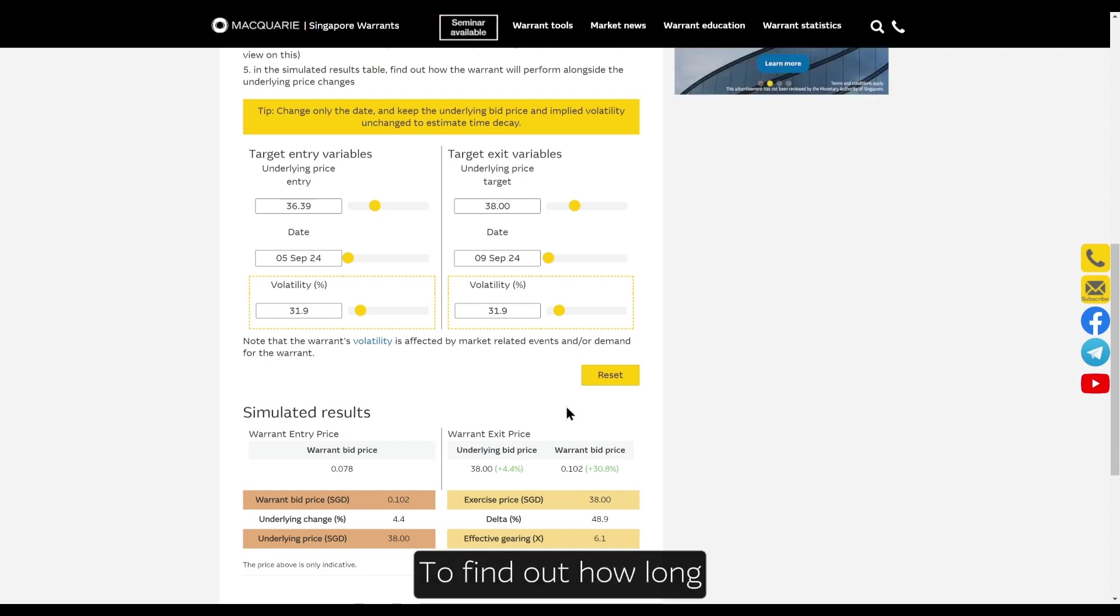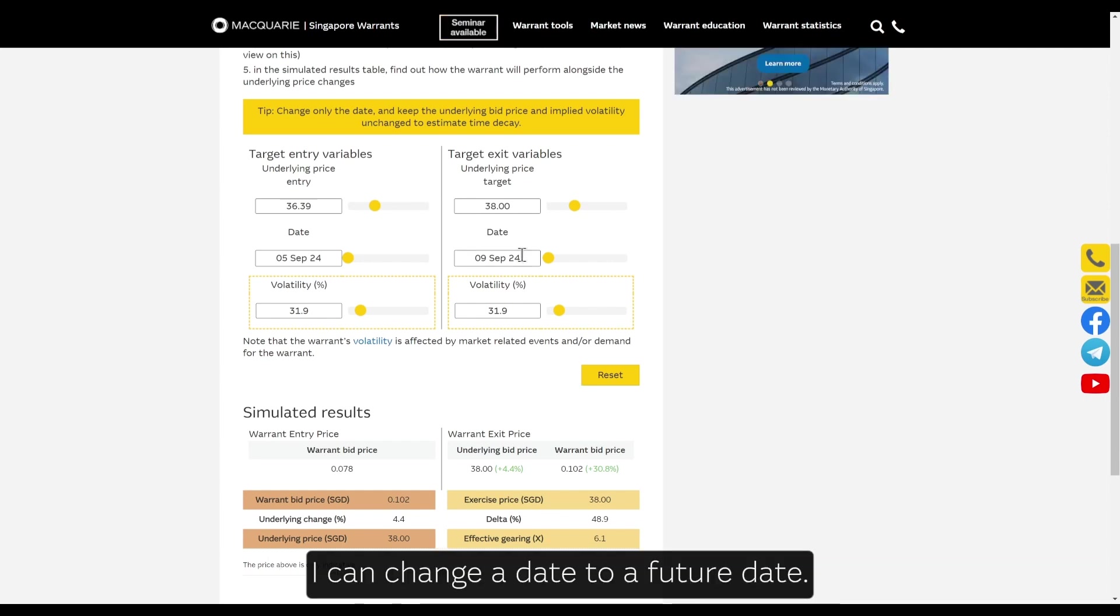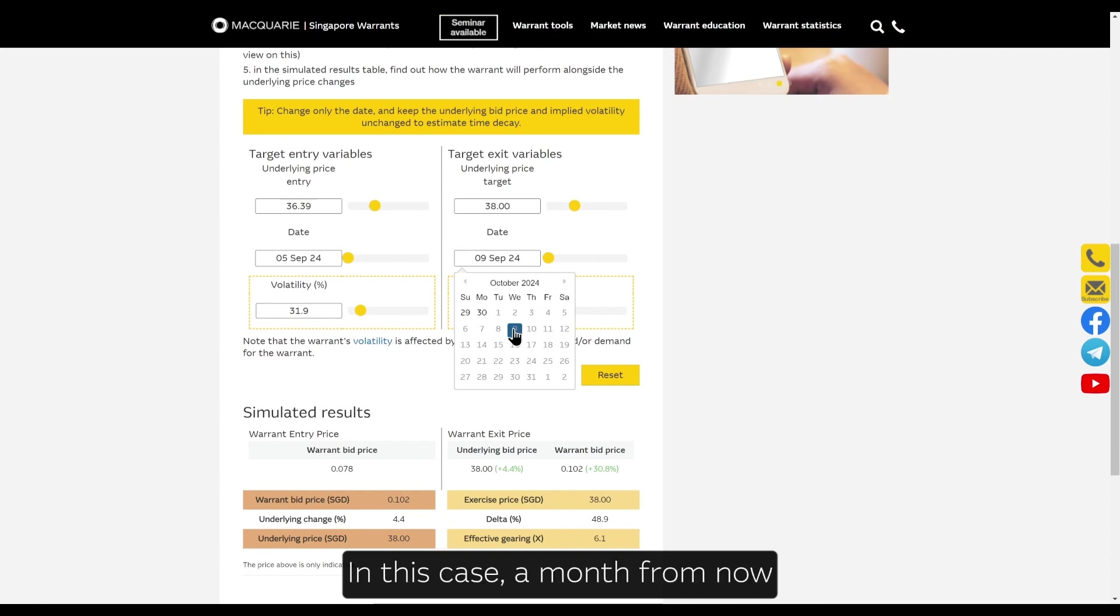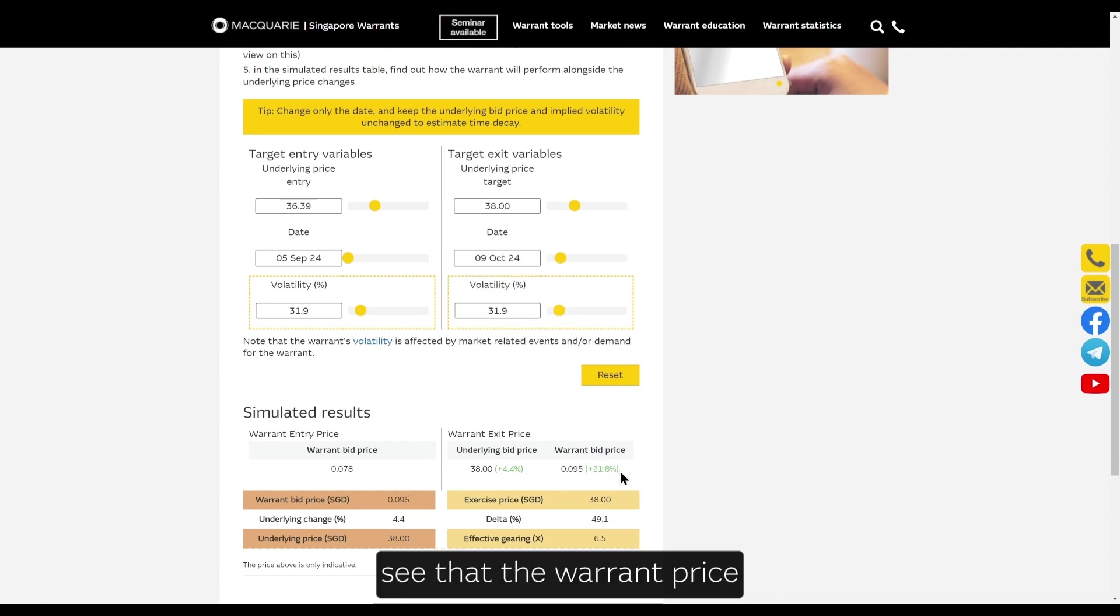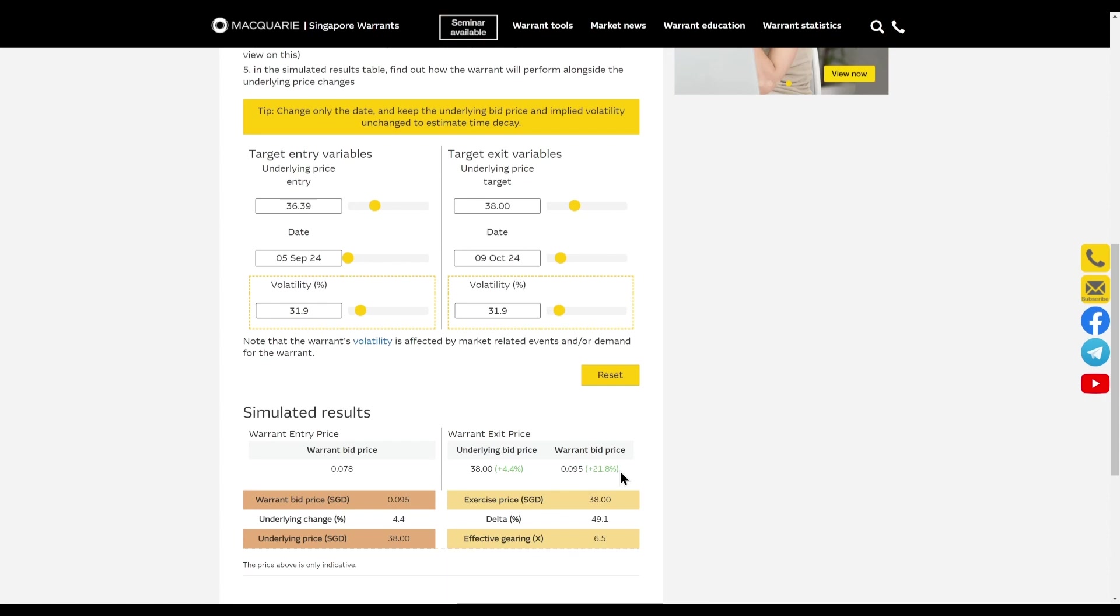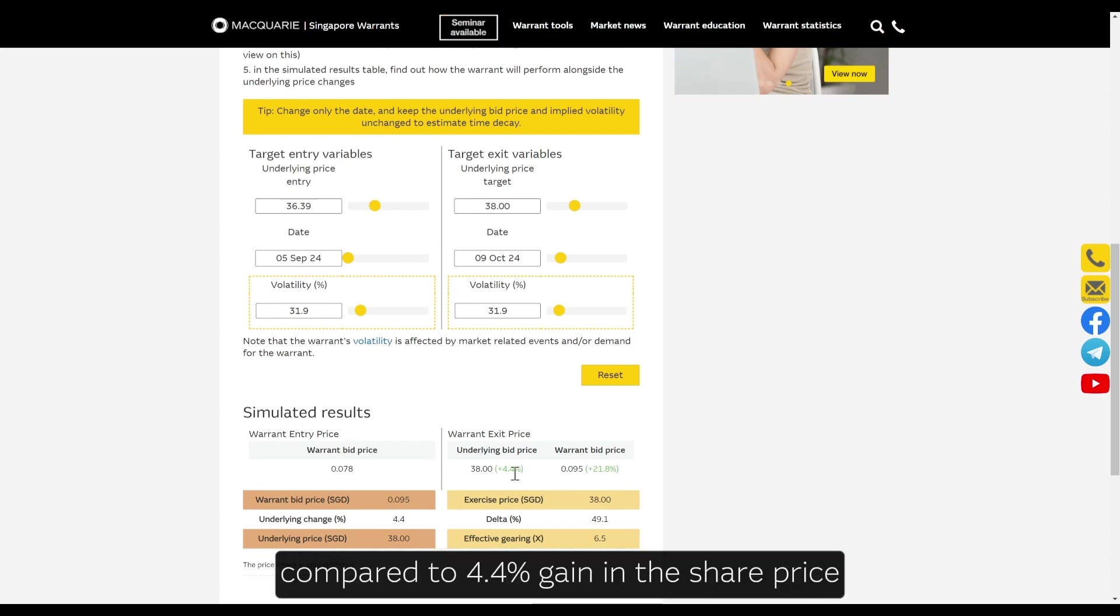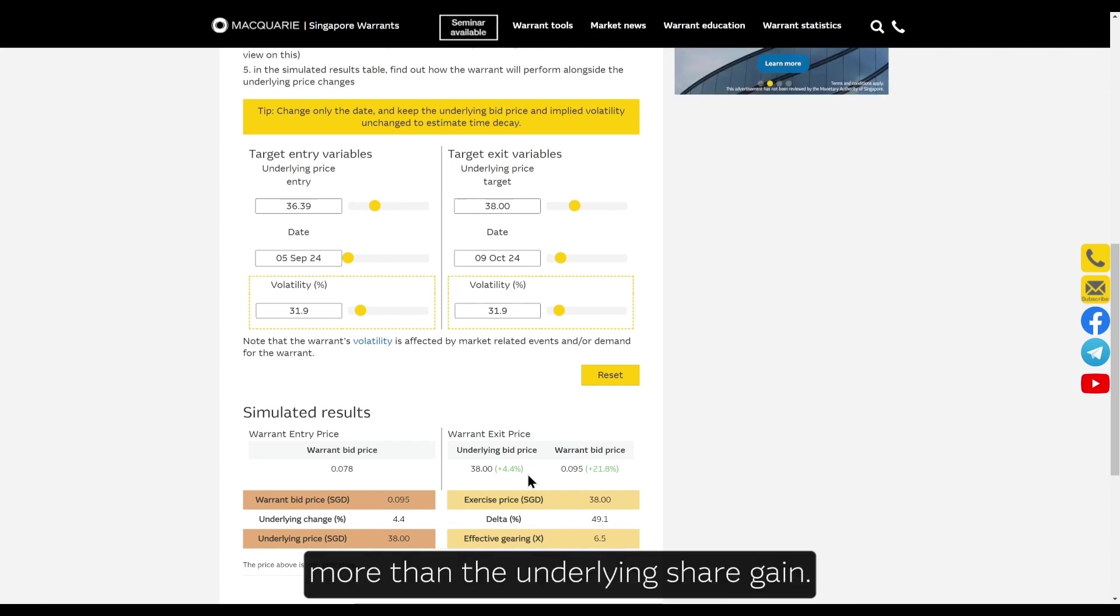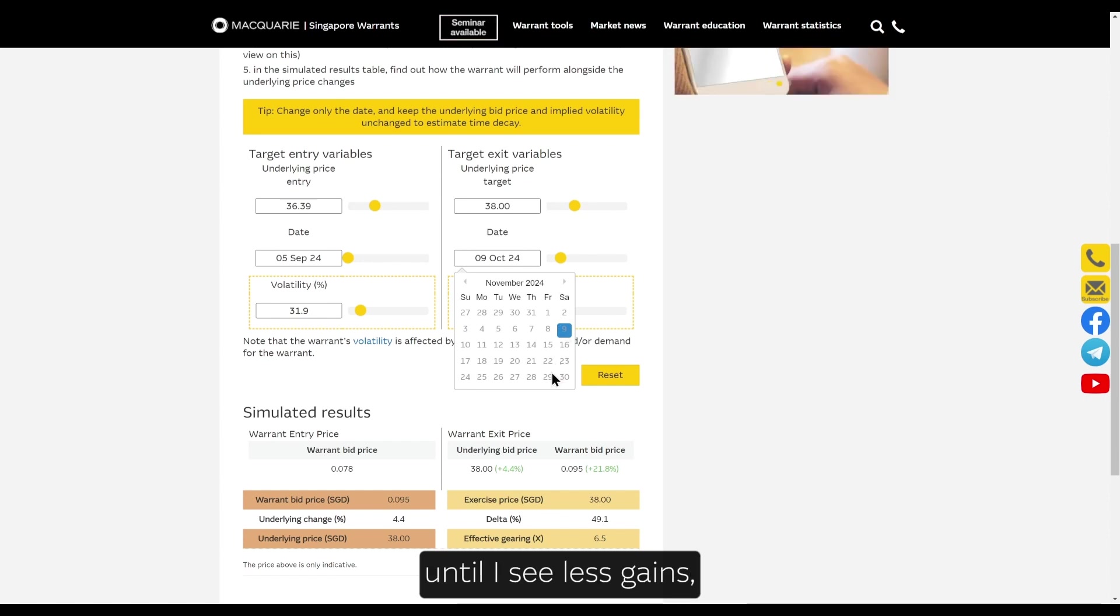To find out how long I can afford to hold this warrant, I can change the date to a future date. In this case, a month from now. I see that the warrant price will decrease to a gain of just 22% due to time decay compared to the 4.4% gain in the share price. It's still around five times more than the underlying share gain. I can continue to increase this until I see less gains.